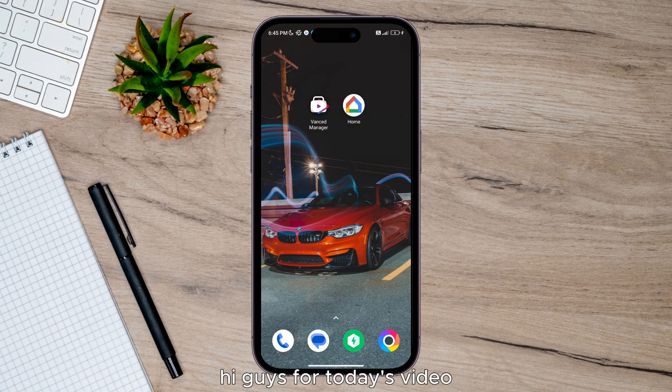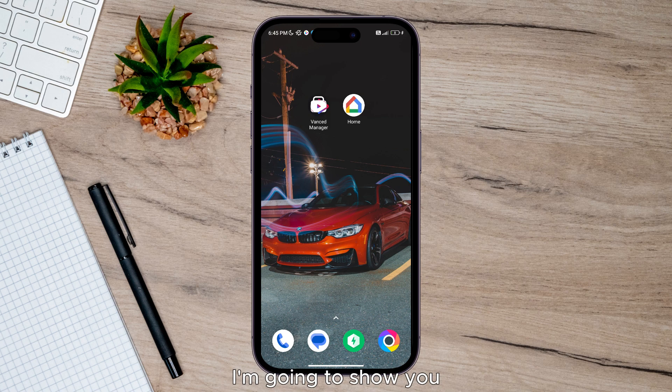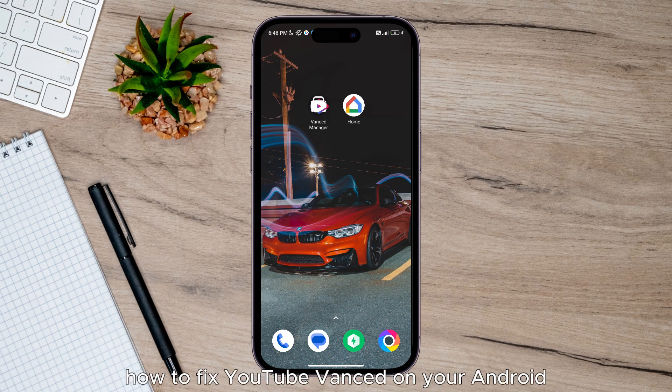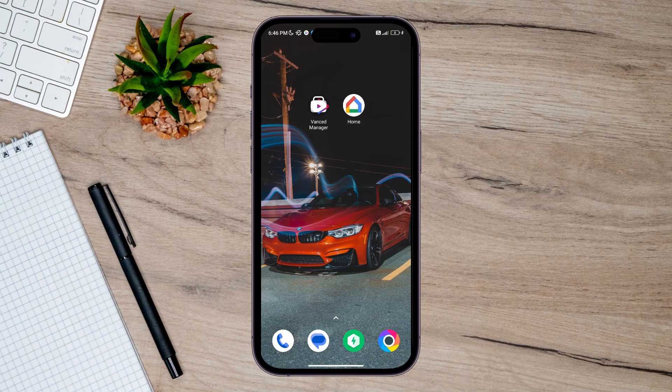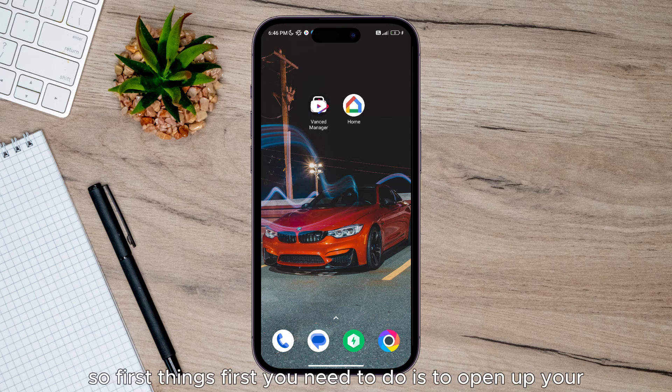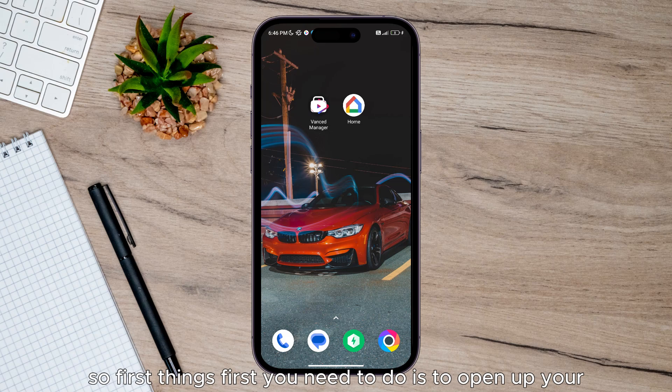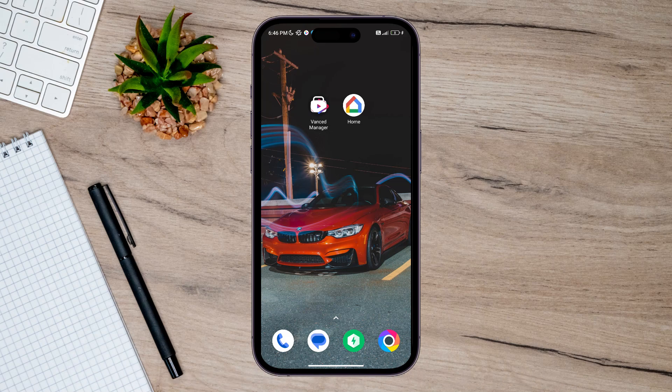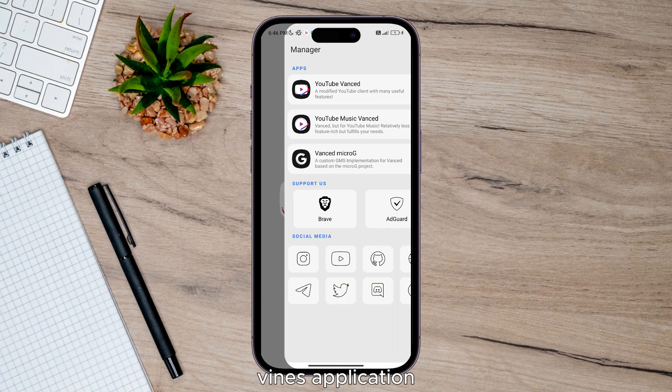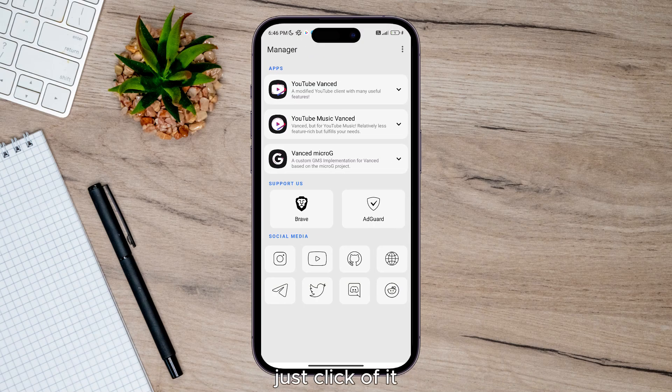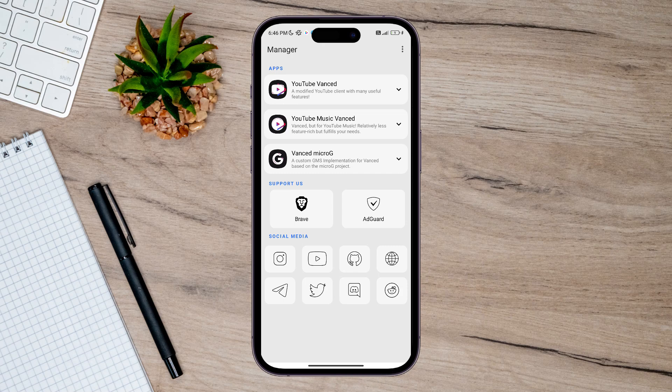Hi guys, for today's video I'm going to show you how to fix YouTube Vanced on your Android. So first things first, you need to open up your Vanced application, just click on it.